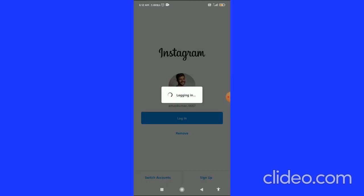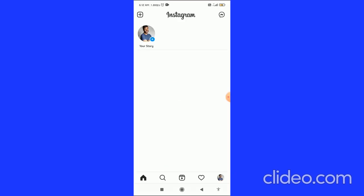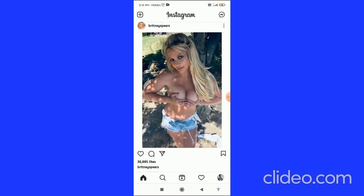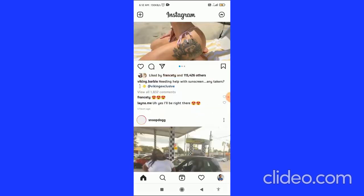That's basically how you can log out from Instagram. If you found this video helpful, please subscribe to my channel, like this video, and comment below that it works. I appreciate it.